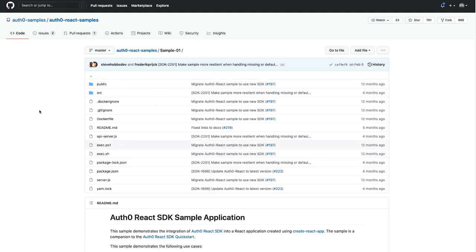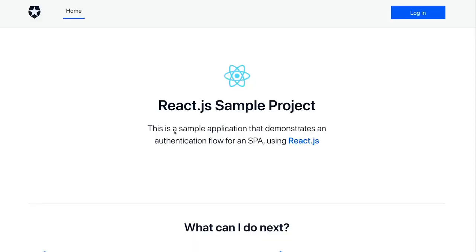After cloning, npm installing, and running this locally, you'll see an application that looks like this. Just a basic React SPA example here where you already get the login button built in for you, so we just need to hook it up with Auth0.